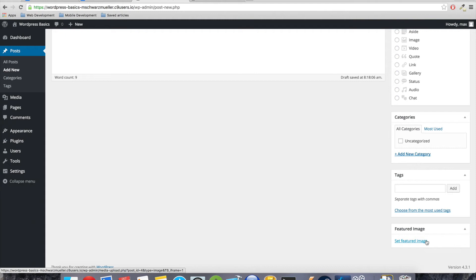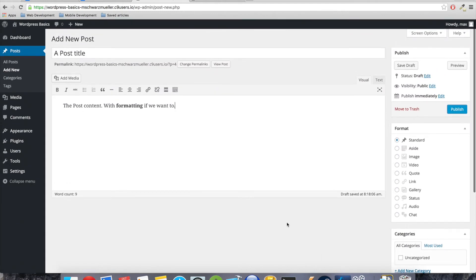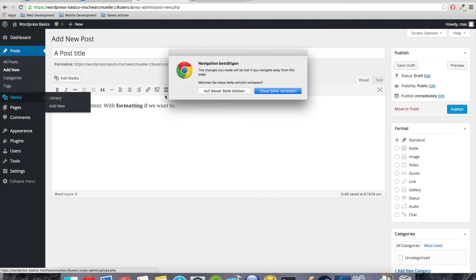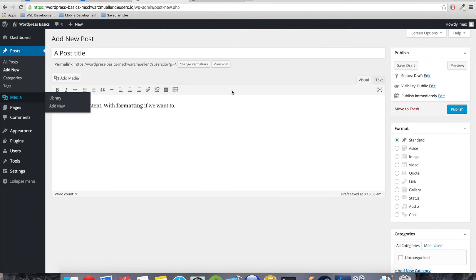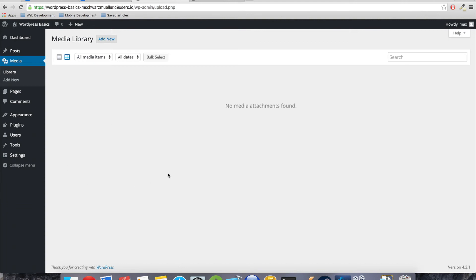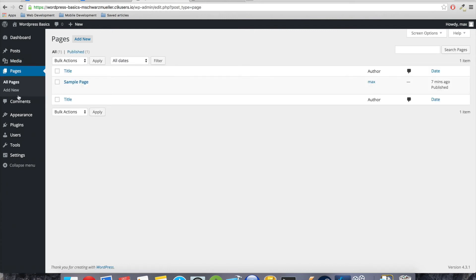Not every theme supports all formats and you might not need all formats. So that is something we will come back to when we develop our own theme. Here we can attach a category to our post, like video games, if we have a post about a specific video game. You can add tags so that it is found when we're searching for those tags. And we can set a featured image.